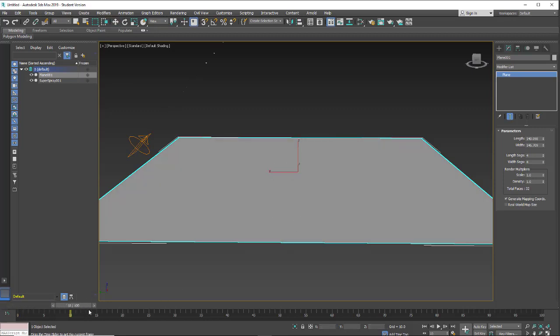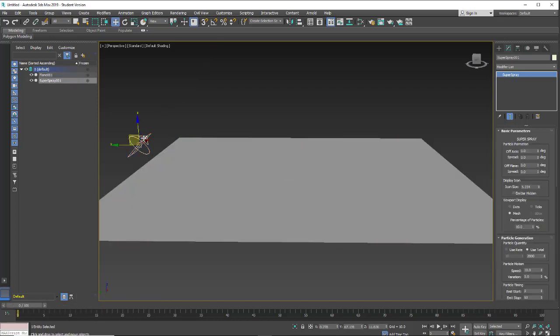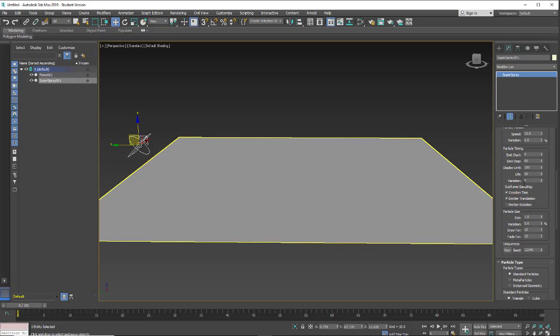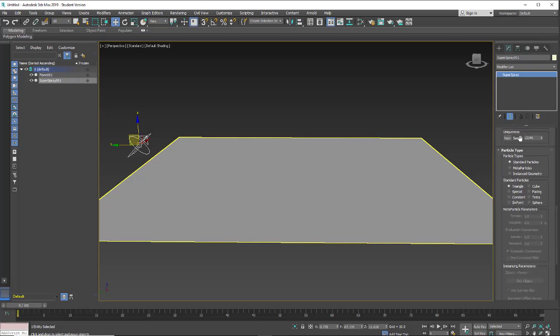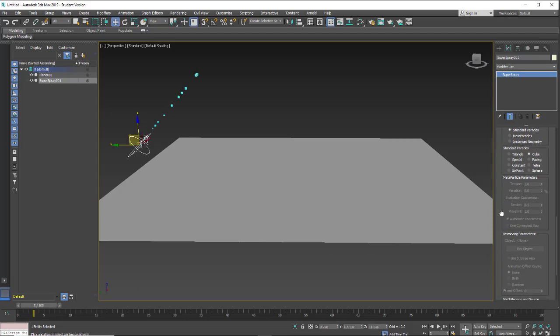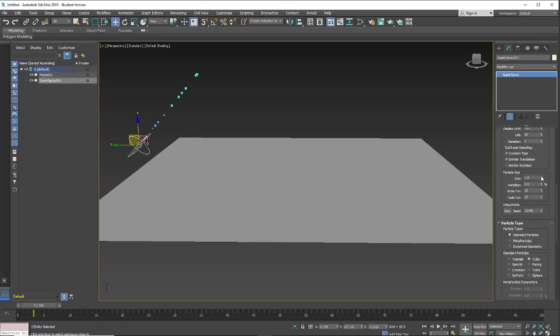So I just have this particle shooting in the air and we want to have it, let's make cubes, and I'll make them a little bit larger. That'll work.